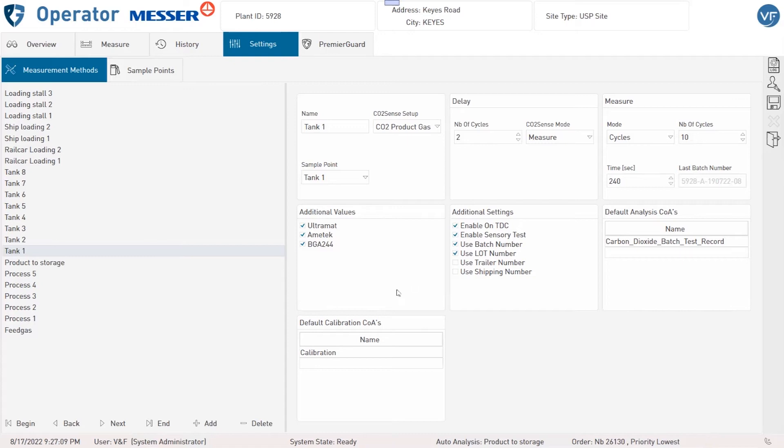Under Default Calibration COAs you can choose which templates should be used for the calibration.